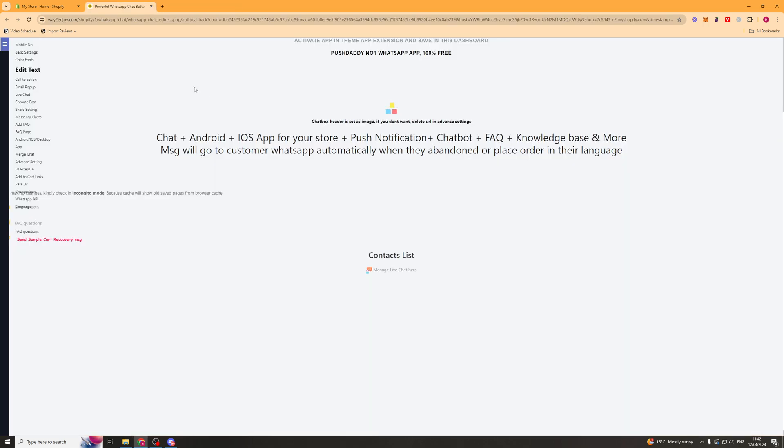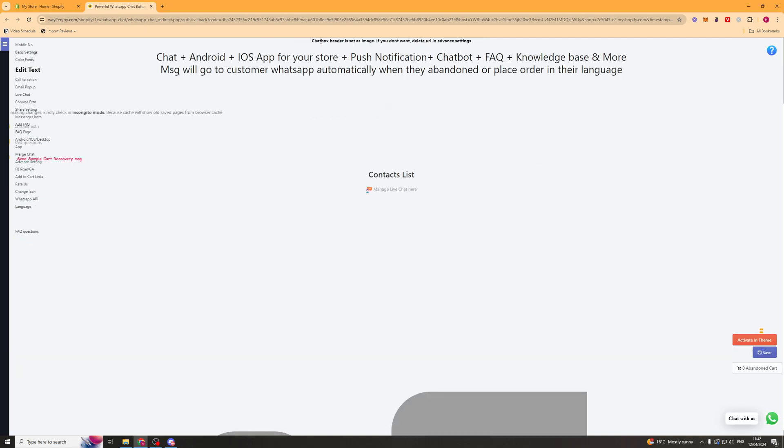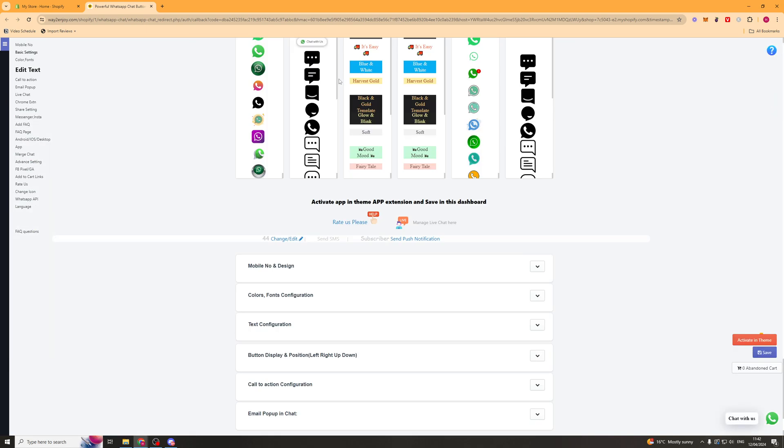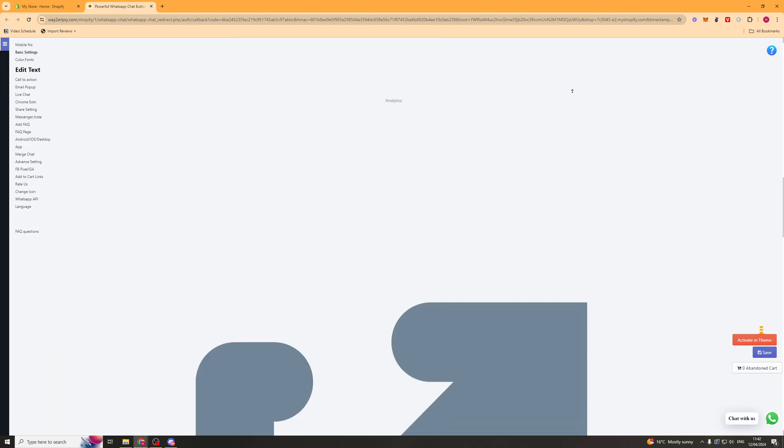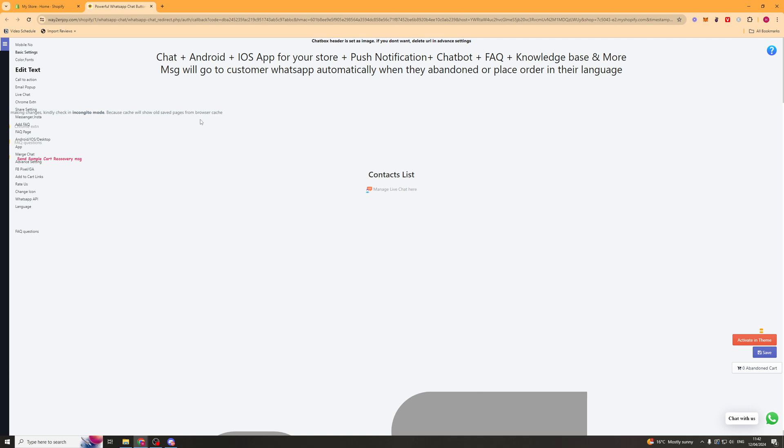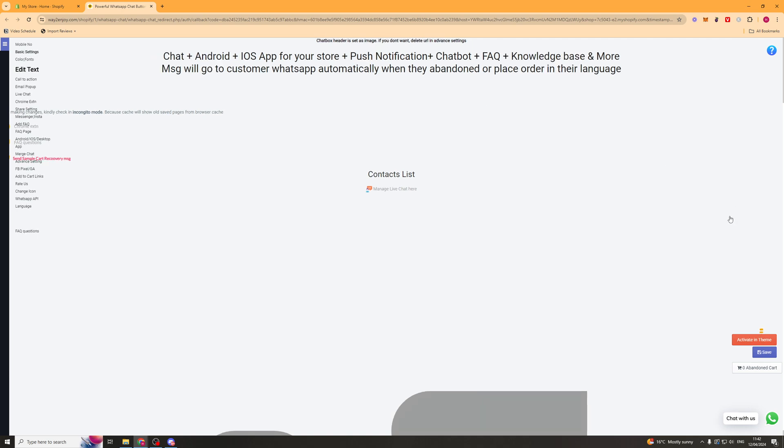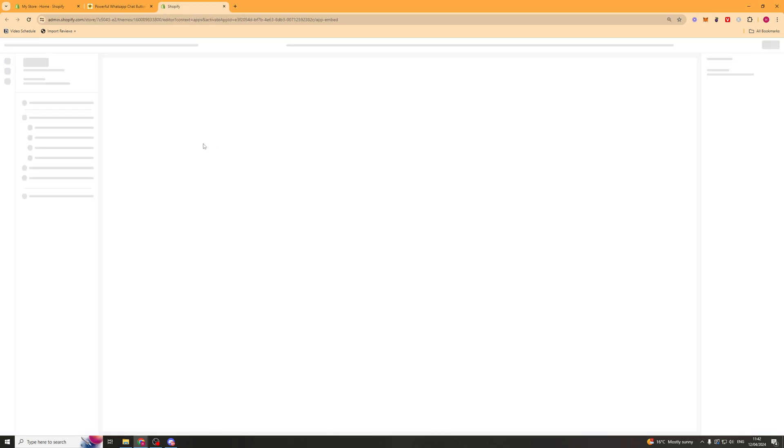Once we've actually installed it we want to go ahead and activate the app in our theme settings. Now you can see the app for me is slightly messed up and it might look like this for you too. But we're going to click the activate in theme button and it should open up your Shopify store just like this.